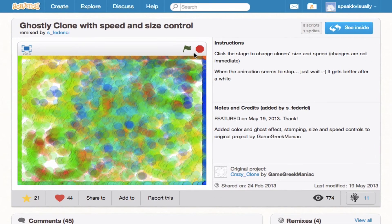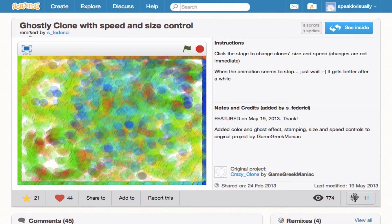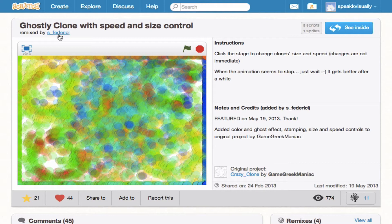And on the top, we see the name of the project: Ghostly Clone. And then we see that it was actually a remix, remixed by this user. So if we're interested in seeing what else this user has created, we can go ahead and click that.